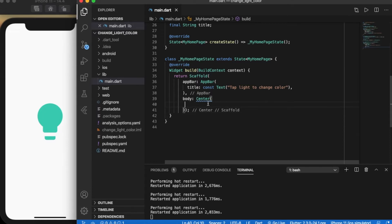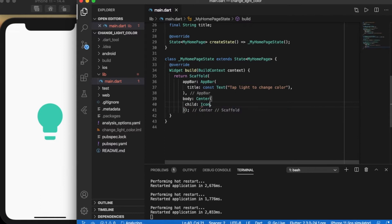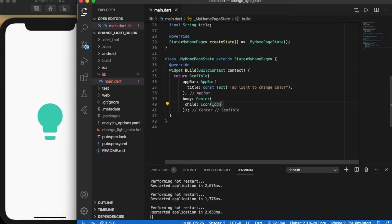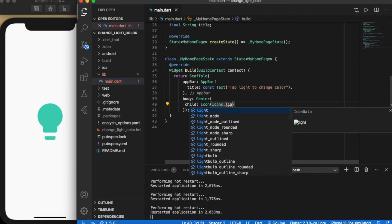Let's create an icon in the center. I'm going to create a light bulb widget.